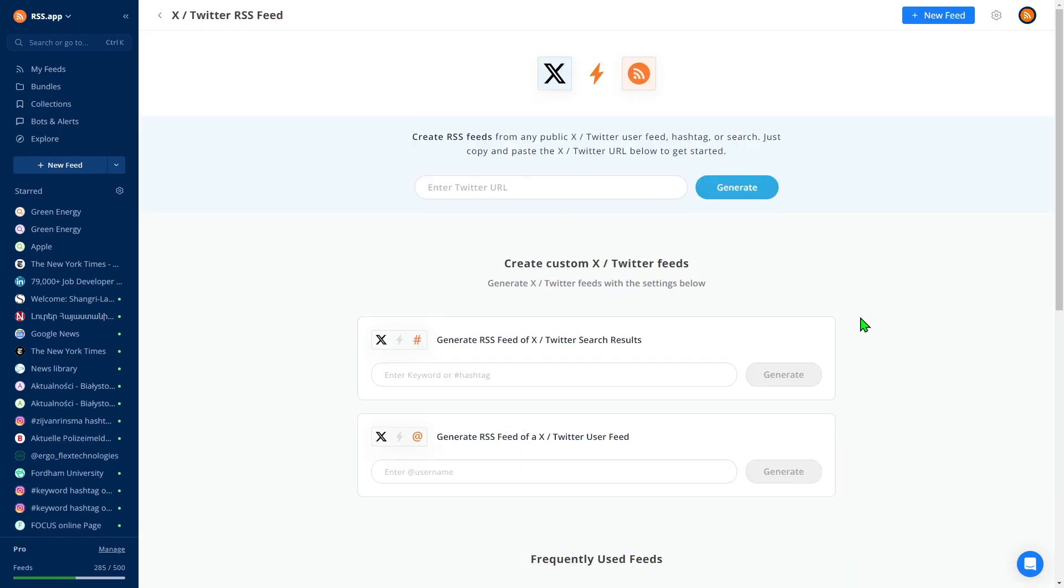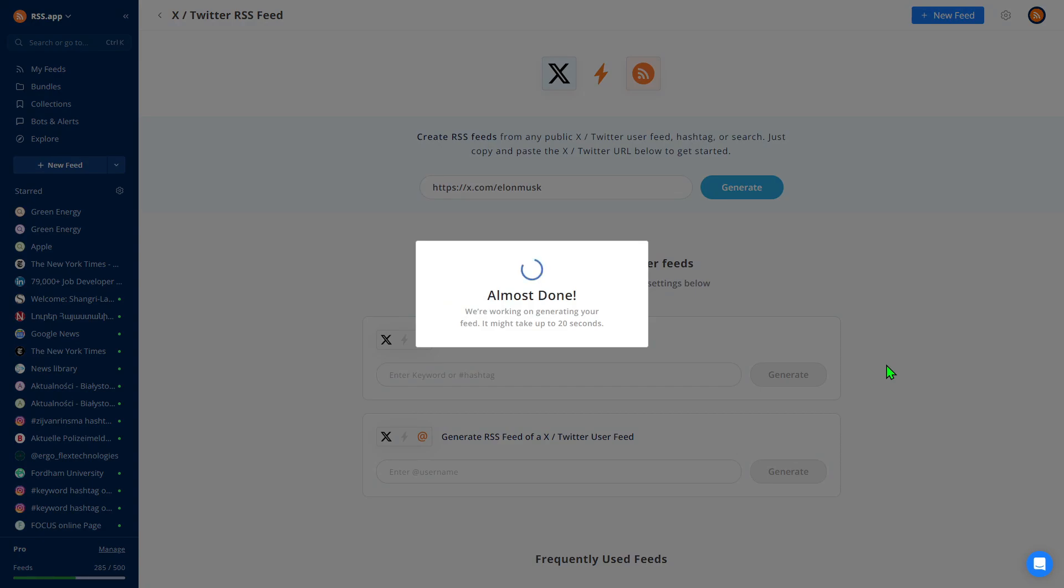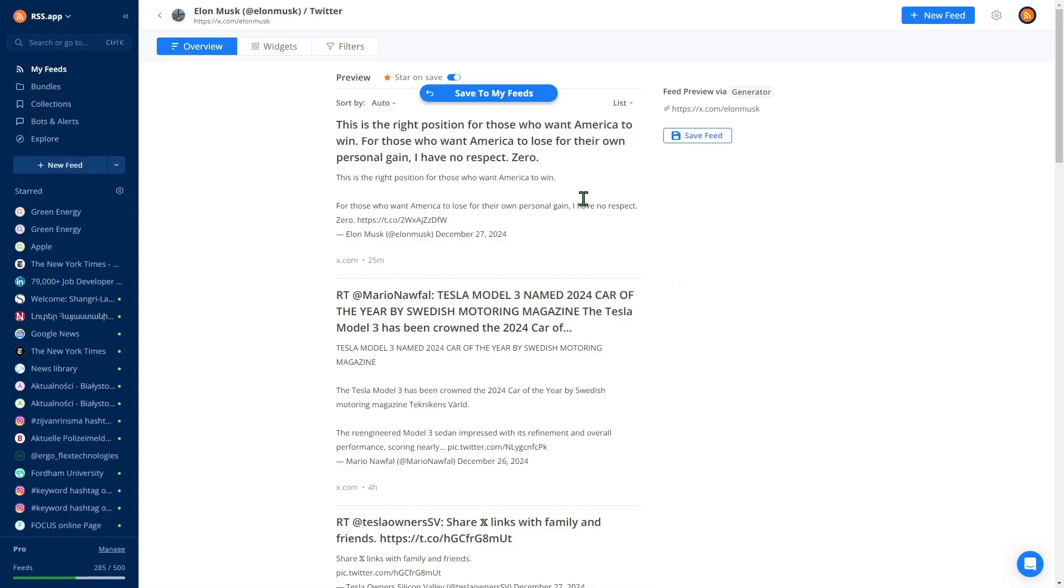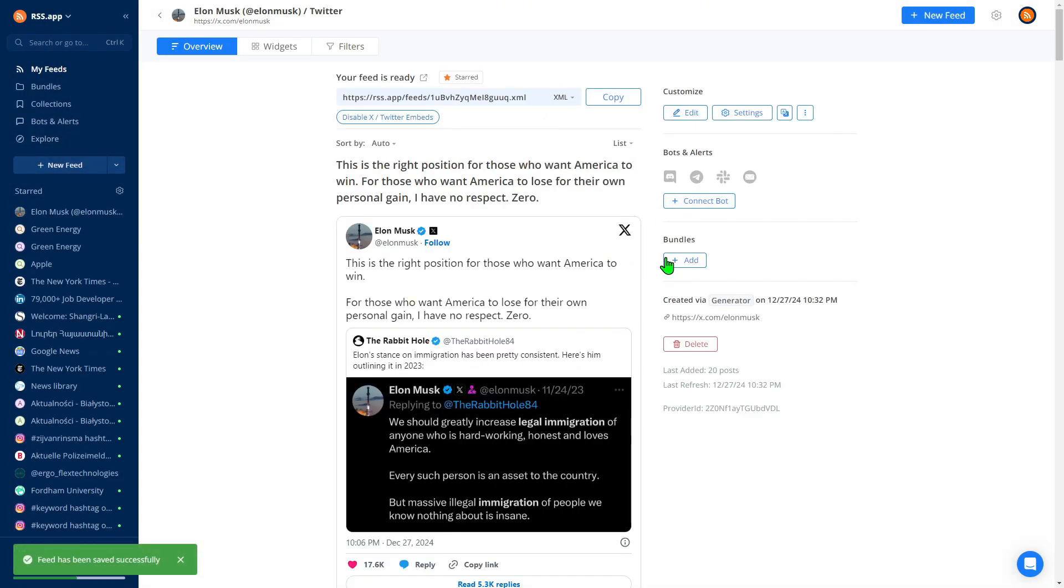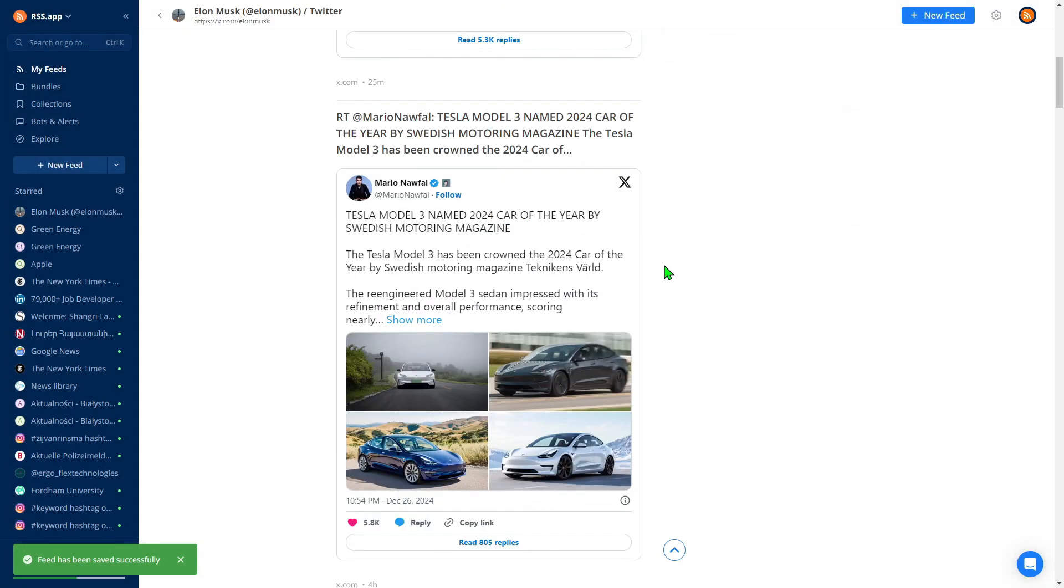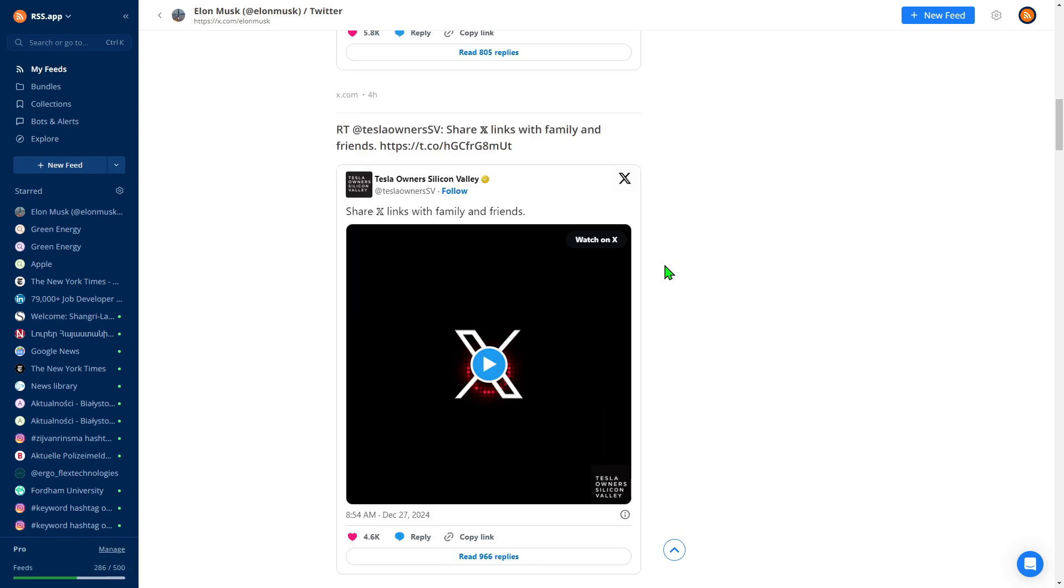Let's start by creating a simple feed from Elon Musk's X page. As you can see, we support X embeds, so the content will be available directly in the feed.